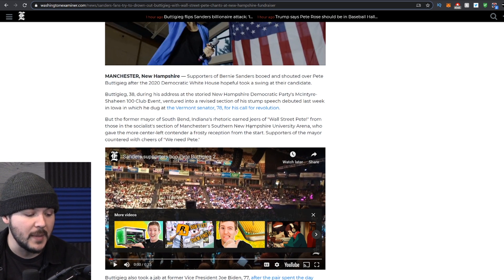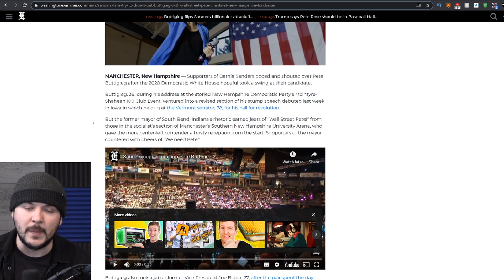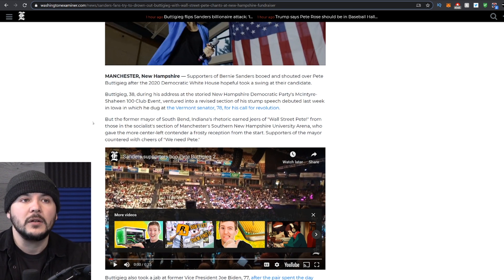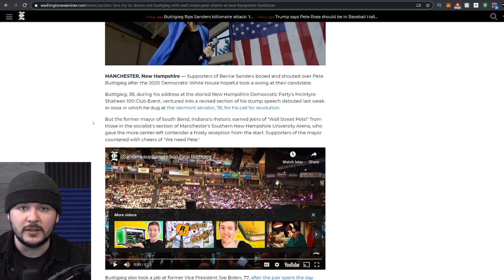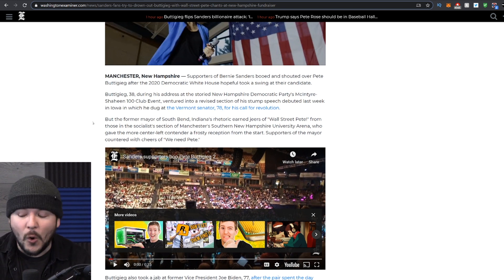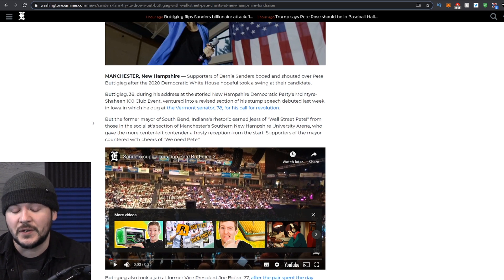But the former mayor of South Bend, Indiana's rhetoric earned jeers of Wall Street Pete from those in the socialist section of Manchester's Southern New Hampshire University arena. New poll came out. Apparently, they're saying that Buttigieg is surging. I find the whole thing preposterous.